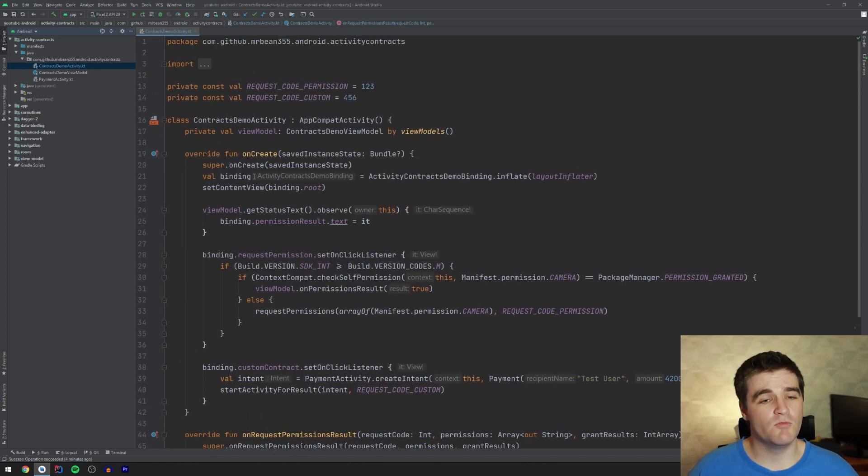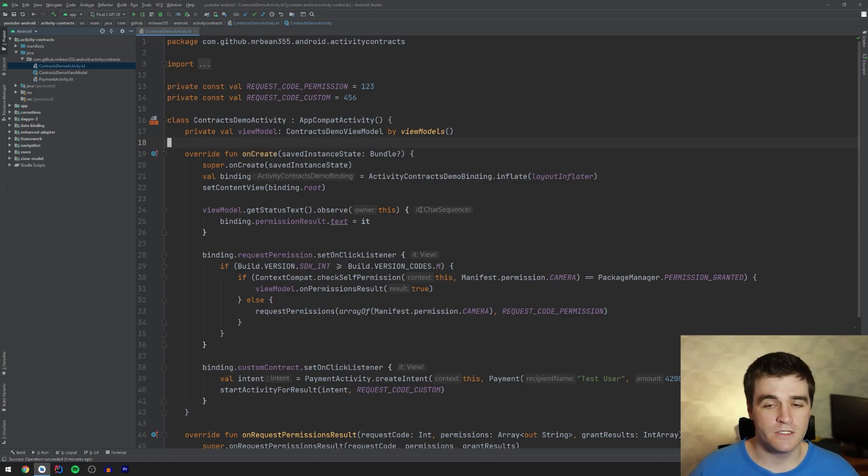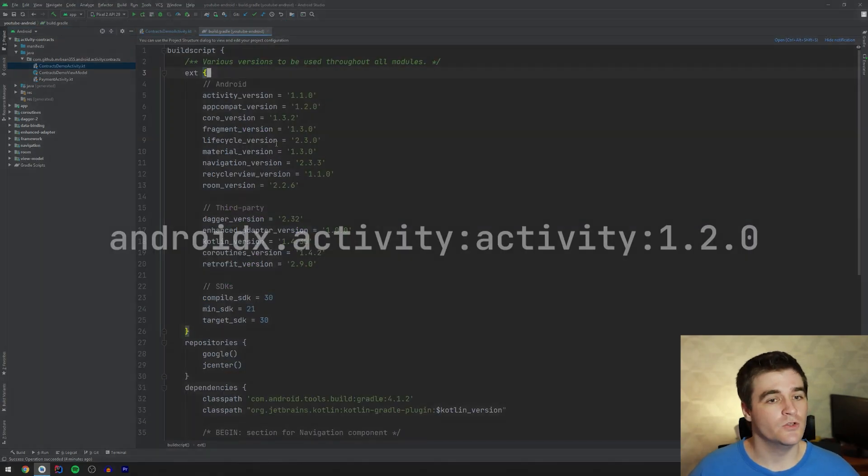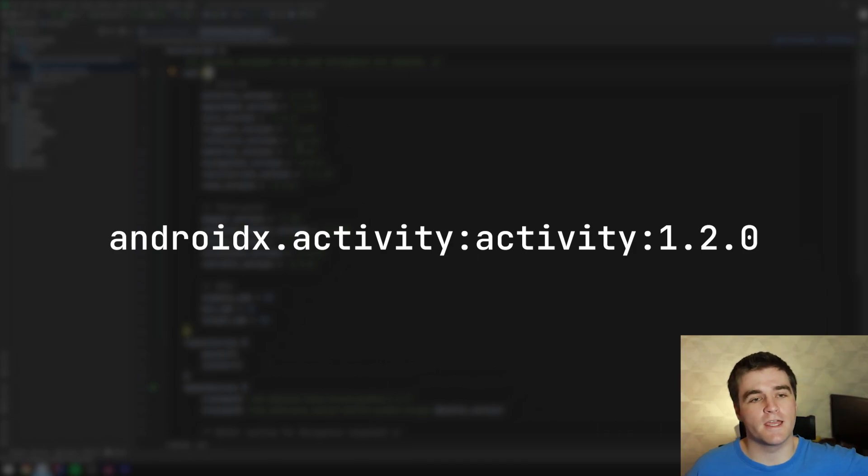So I'm going to show you how activity contracts can actually reduce a lot of this code. So let's go and implement activity contracts, shall we?